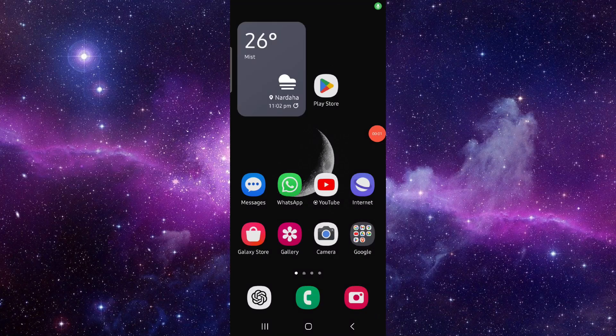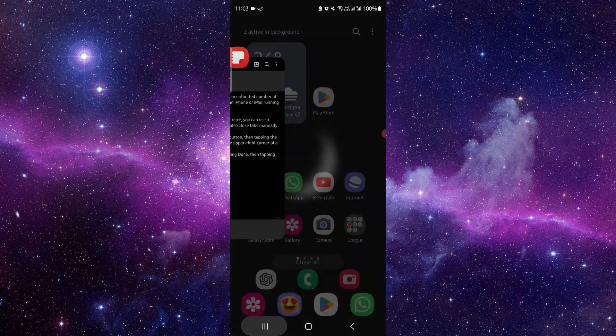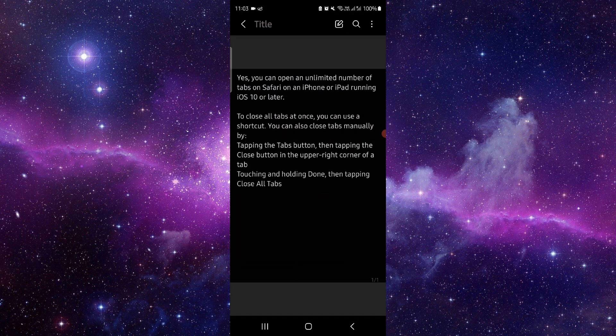Hello and welcome back to my channel. In today's video I will show you how to close older tabs in Safari when you have 500 tabs open. So let's get started. Here you have to go, and here we can see.